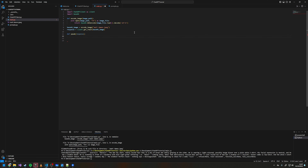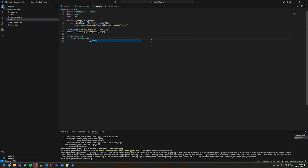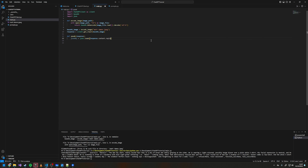We create an object called json_object — we need to import json — and we do json.loads on response.content.replace.